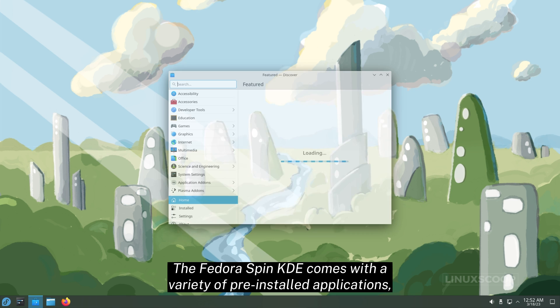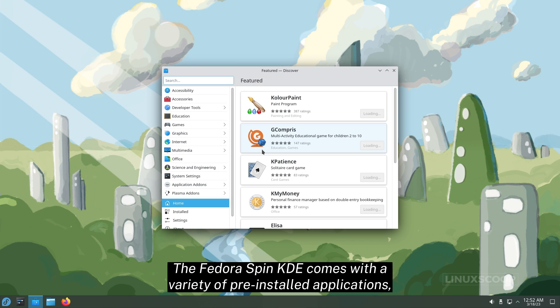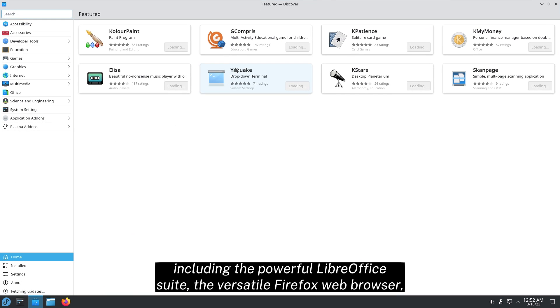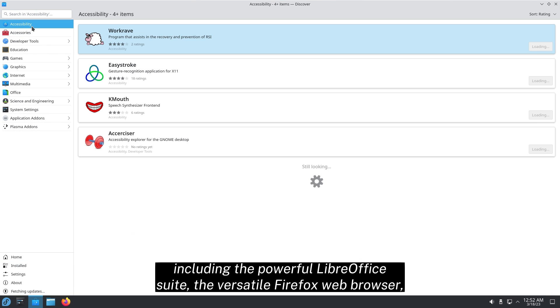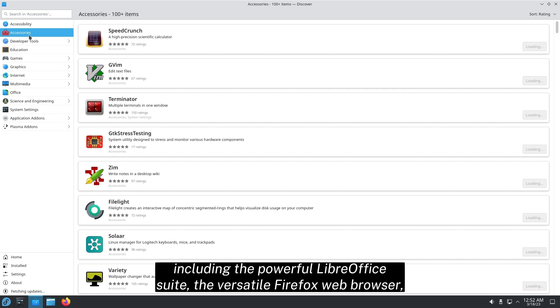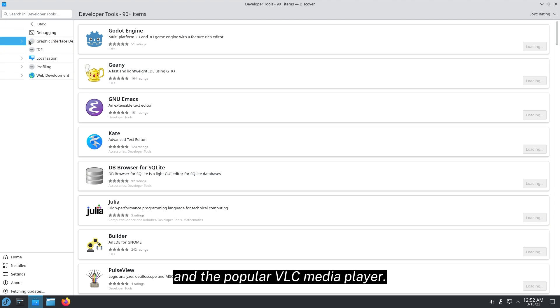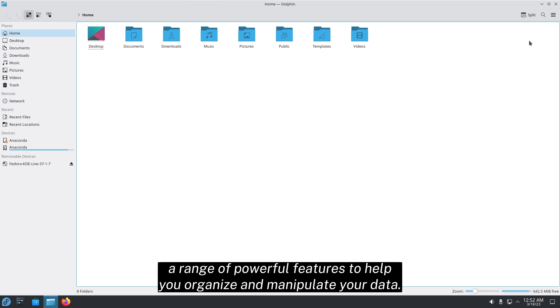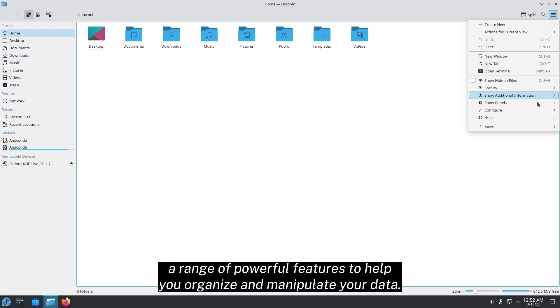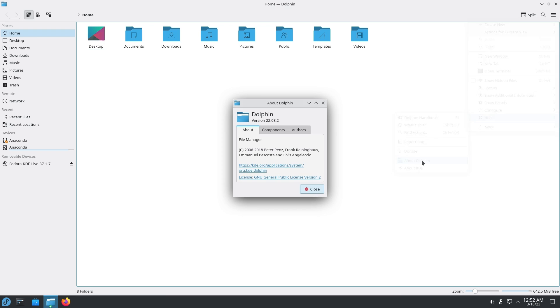The Fedora Spin KDE comes with a variety of pre-installed applications, including the powerful LibreOffice Suite, the versatile Firefox web browser, and the popular VLC media player. Managing your files is a breeze with the Dolphin File Manager, which provides a range of powerful features to help you organize and manipulate your data.